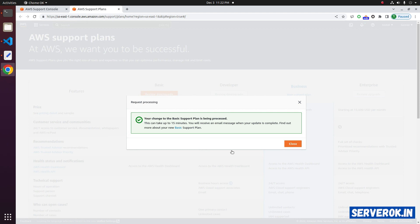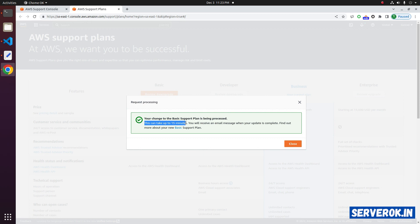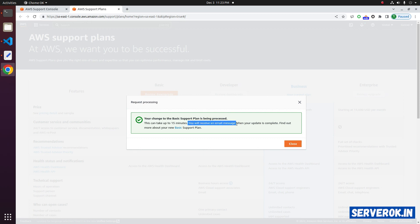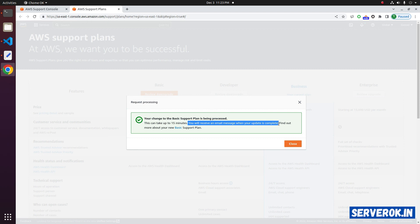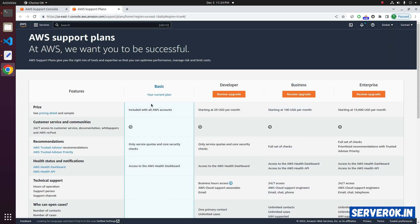Your change to the basic support plan is being processed. This can take up to 15 minutes. You will receive an email message when your update is completed. Click on close. Support plan is now switched to basic.